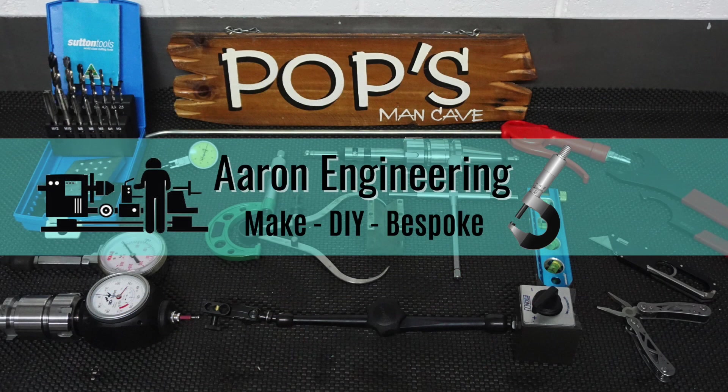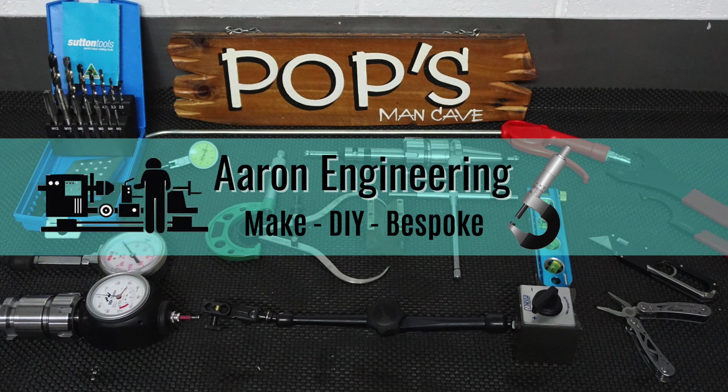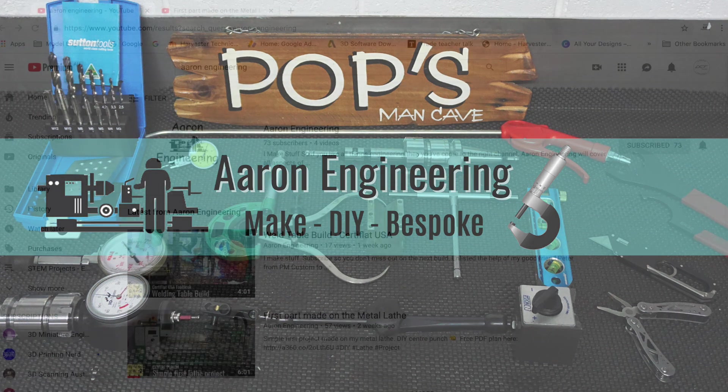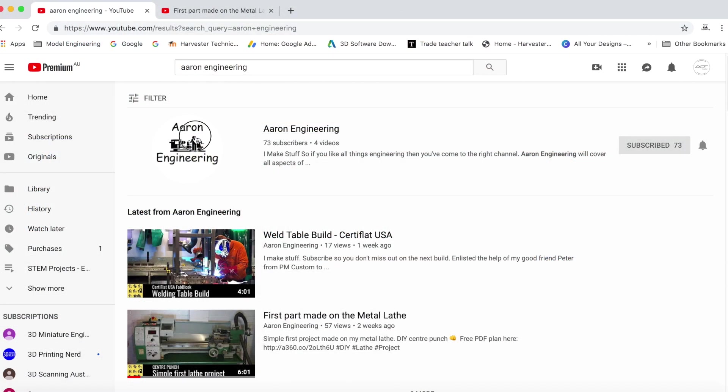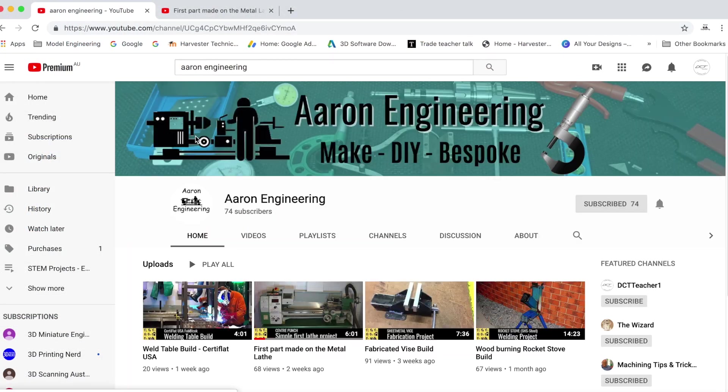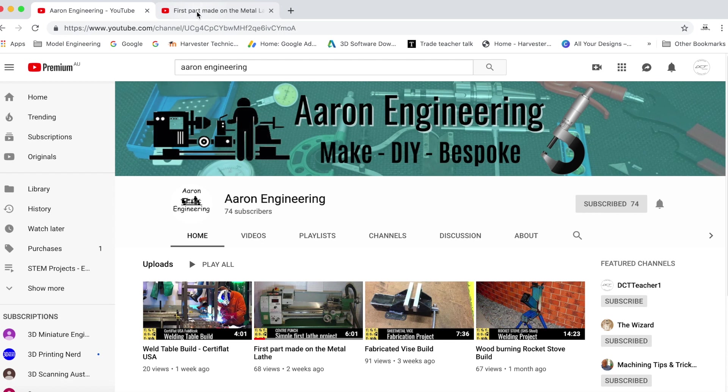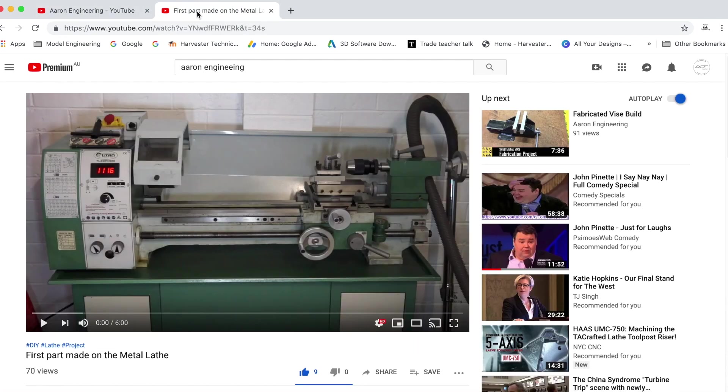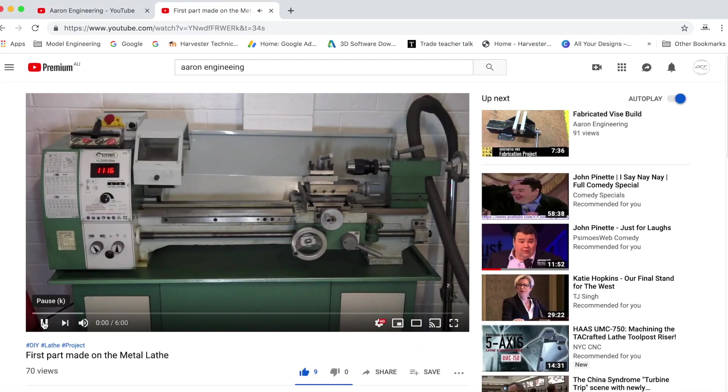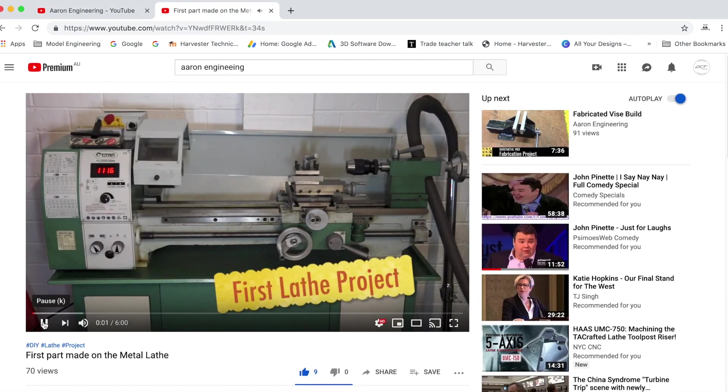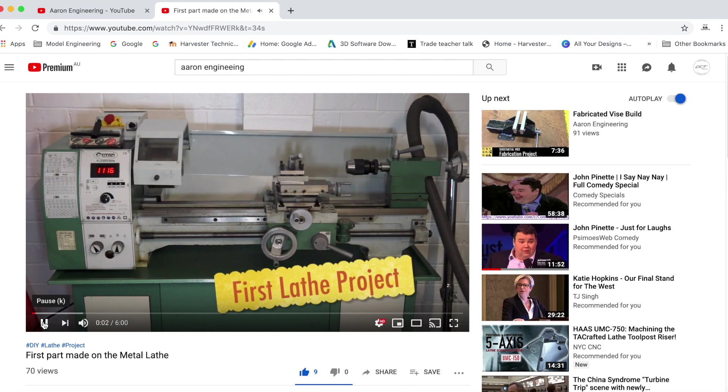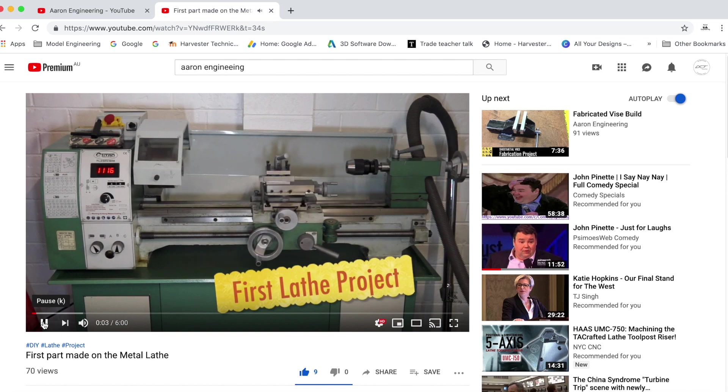Oh and you'll be pleased to know that I've started another YouTube channel called Aaron Engineering. This channel will focus on manual machining and fabrication DIY builds so you won't have to put up with me talking and or teaching.